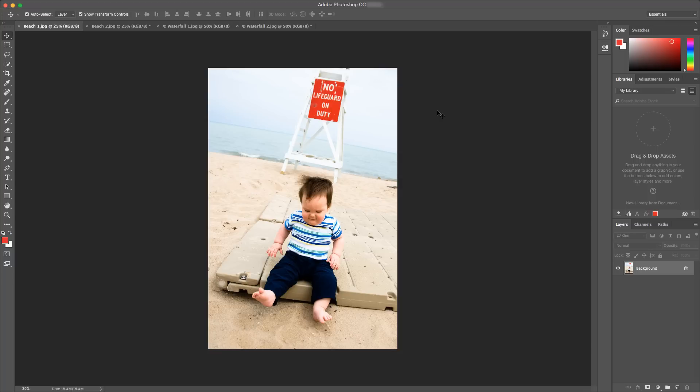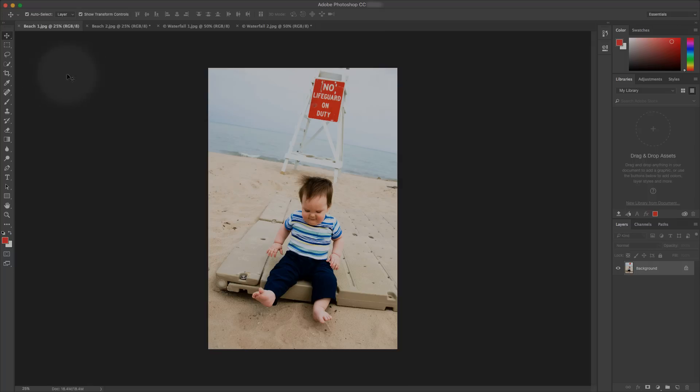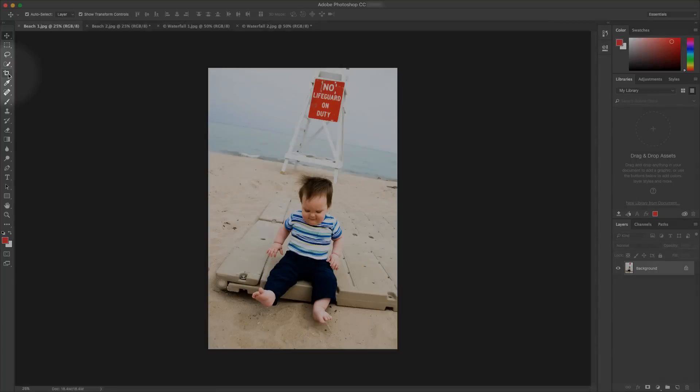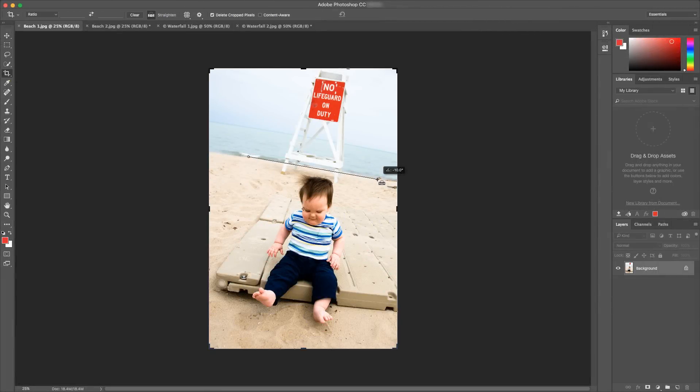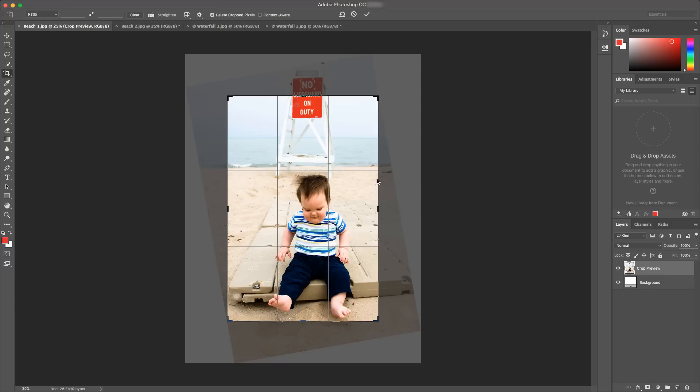A common scenario when cropping a photo is that you need to straighten the horizon. I'm going to select the crop tool, click straighten, and draw out the horizon here.